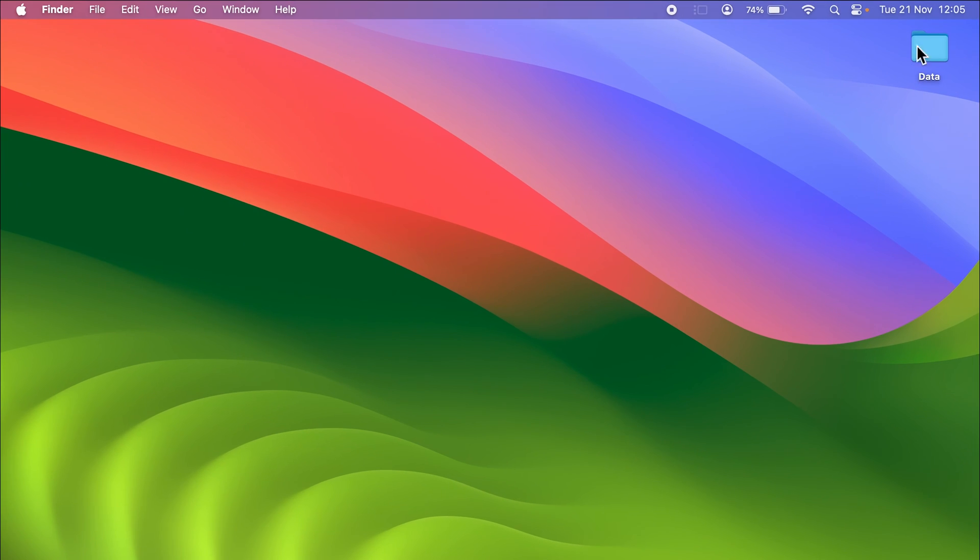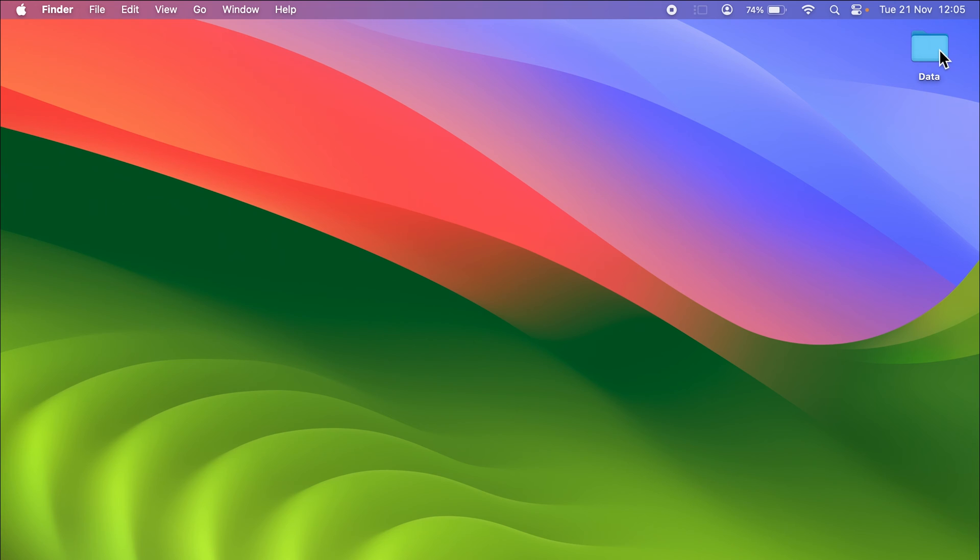As you can see I'm on my desktop and there is a folder named data. For example, if you want to increase the size of this, there are few ways by which you can do it.